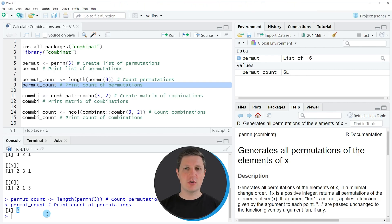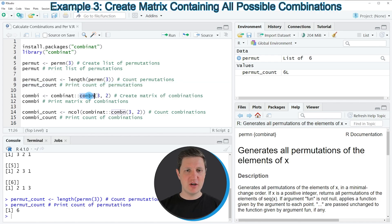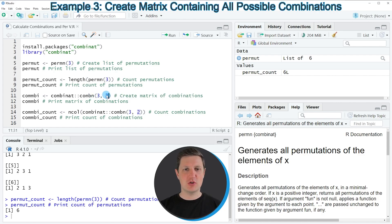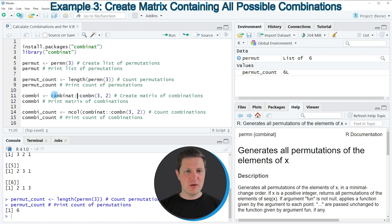In the first example I explained how to calculate all possible permutations of a numeric sequence. However it is also possible to use the combinat package to calculate all possible combinations, and for this we can use the combn function as you can see in line 11 of the code. Within the combn function we need to specify the highest value of our sequence and the number of values to choose — in this case we are choosing two values. Make sure to specify the combinat package in front of the combn function, since combn is also provided by other packages. We are storing the output in a new data object called combi.